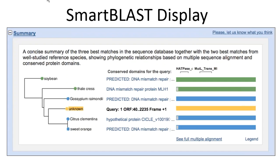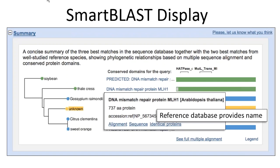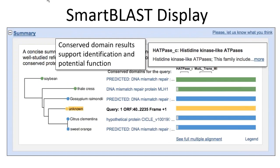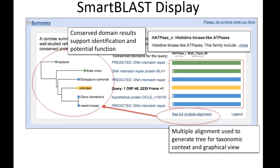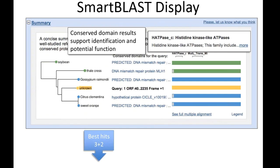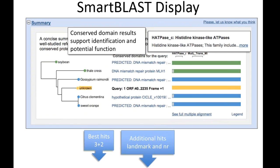We have a bunch of other plants, providing taxonomic context. It gives me the conserved domains — you can see the things I would expect for the MLH1 protein. The graphical overview shows the full-length relationships among those proteins: the name from the reference database, the conserved domain results, and the multiple alignment used to generate these graphical views. We also have the traditional BLAST report below with three hits from NR and two from the landmark database, plus additional saved hits.